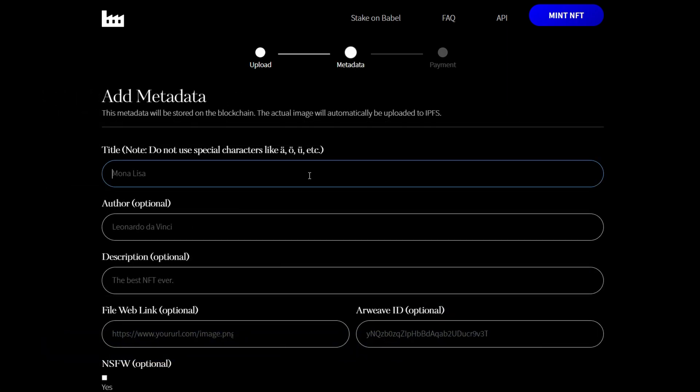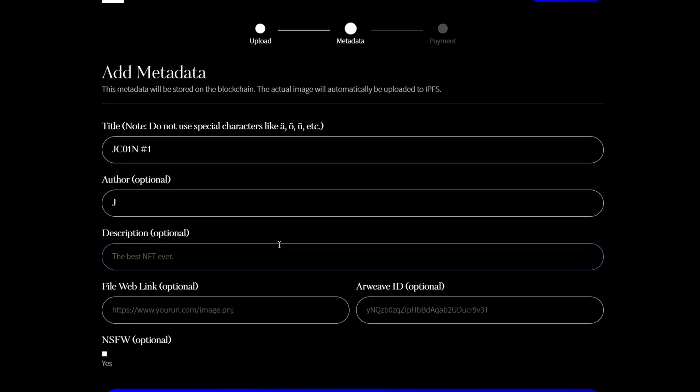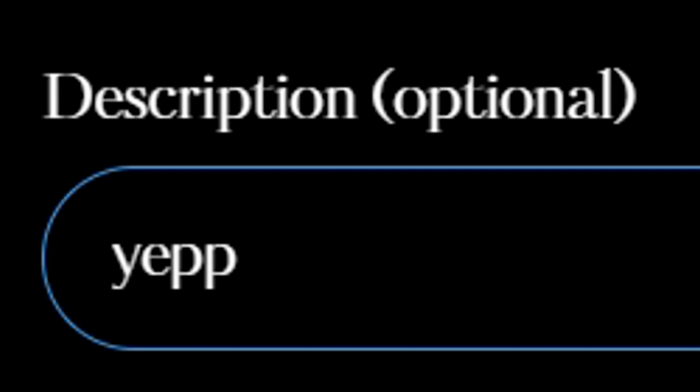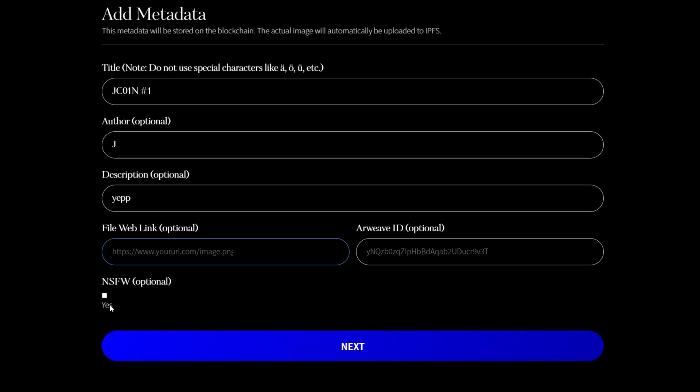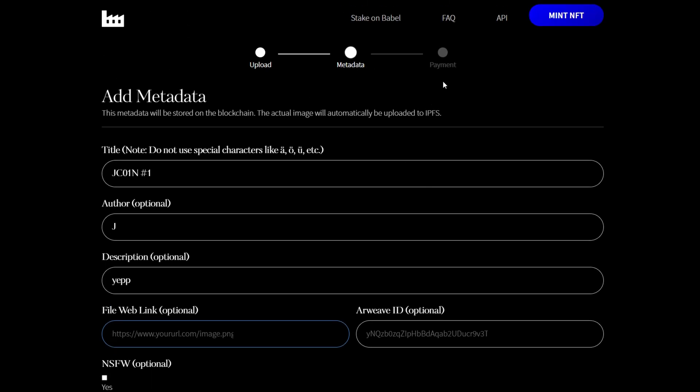Click next here, we'll give it a title. We'll call this Jaycoin1. Author, obviously me, Jay. Description. Yep, let's just, okay. Obviously it is safe for work. You just leave these links here the same.